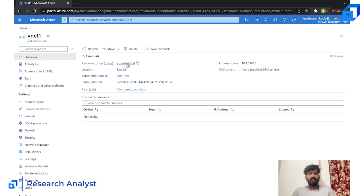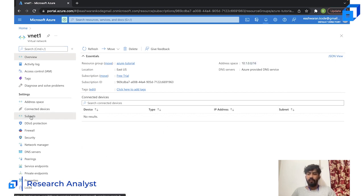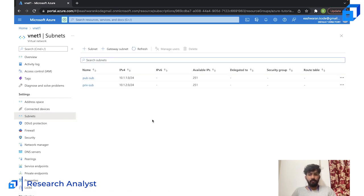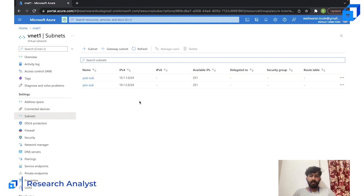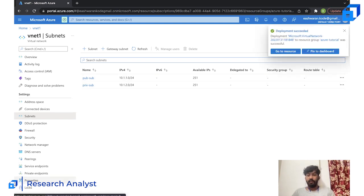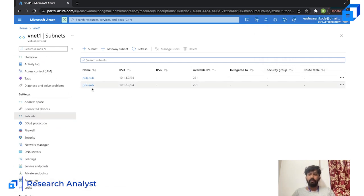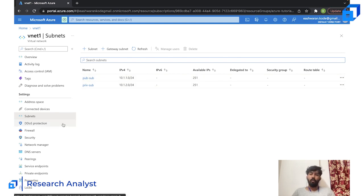VNet One has been created successfully. You can see it is within the resource group, its address space, and the two subnets — private-sub and public-sub. However, both subnets are not truly public or private yet. To make a subnet public we need to provide it internet connectivity via an internet gateway, and the NAT gateway should be connected to enable the private subnet to access the internet.